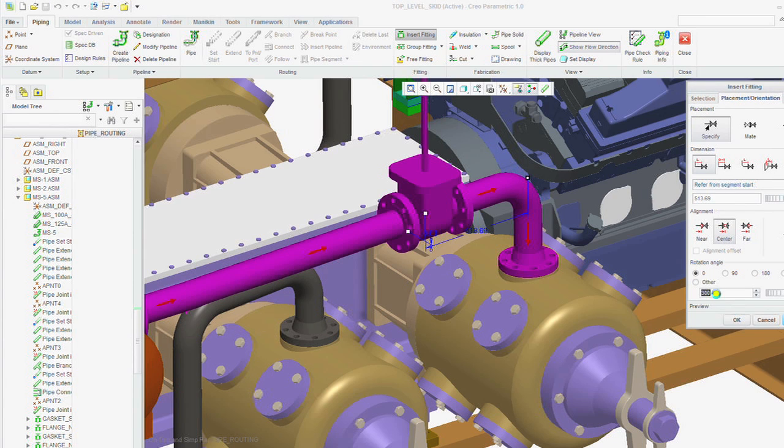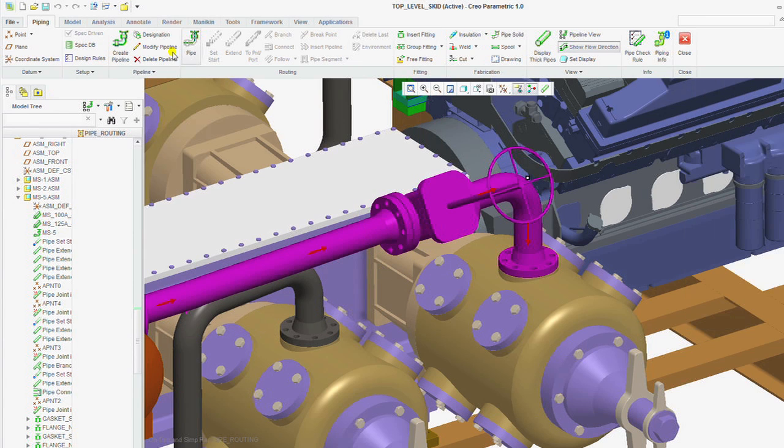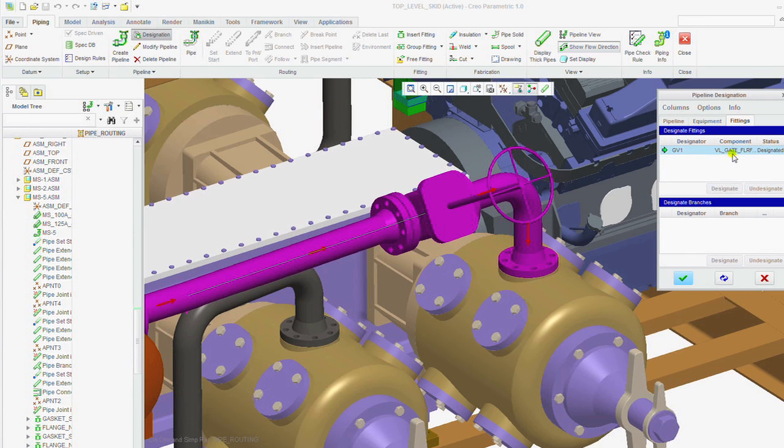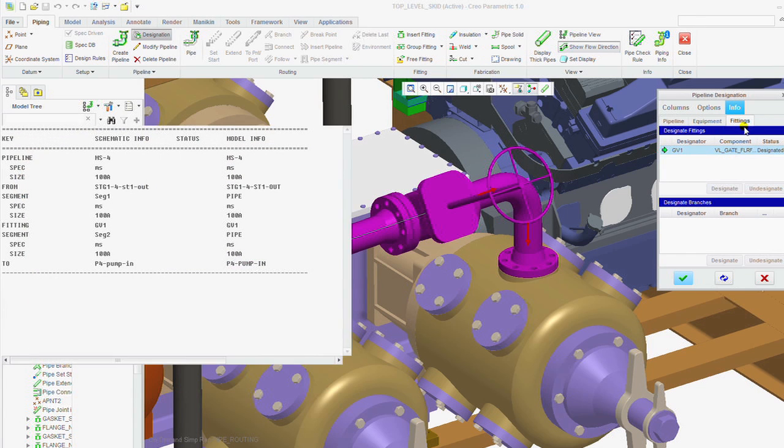You can eliminate the process of manually interpreting your 2D schematics, which saves you time and reduces errors in translating this information to your 3D detailed design.